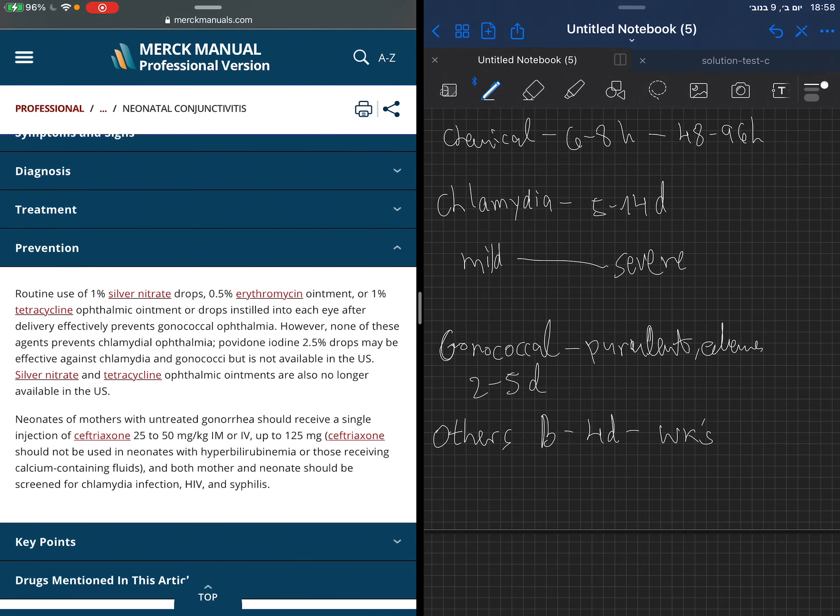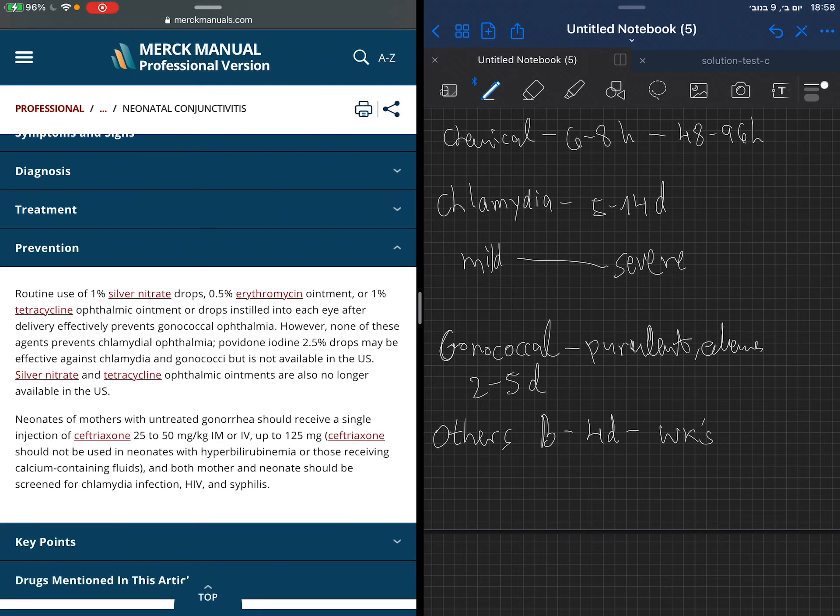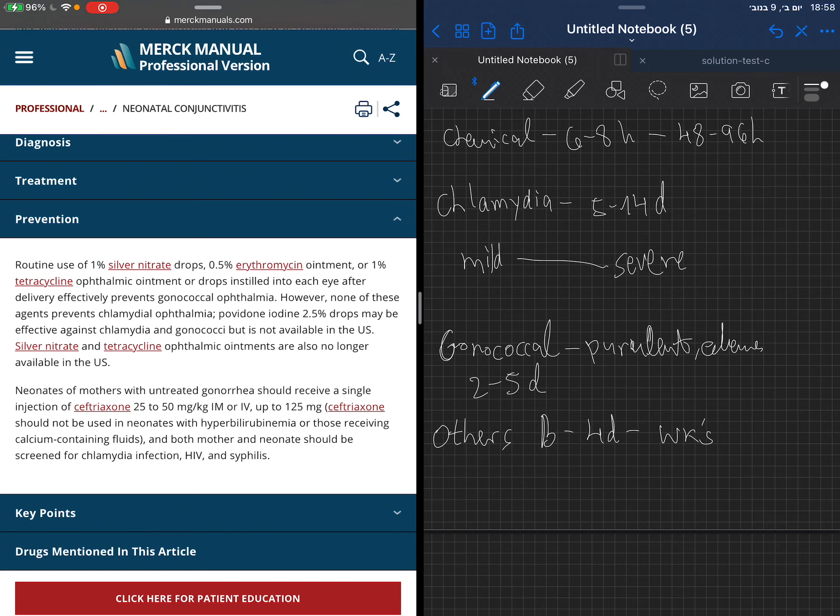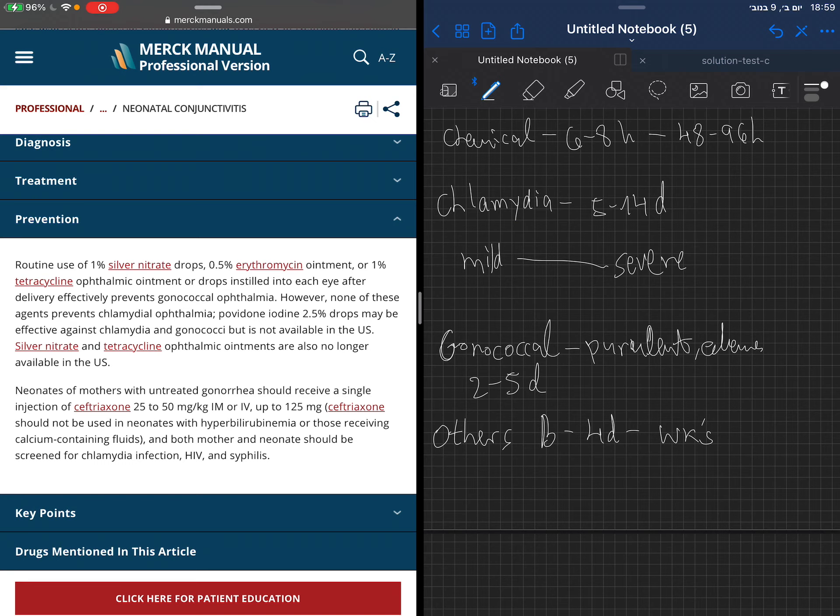We can prevent and we are preventing gonococcal ophthalmia. You see the use of silver nitrate drops, erythromycin, and tetracycline given to the newborn to prevent gonococcal ophthalmia. But be aware that as it's effective against gonococcal ophthalmia in preventing it, it's not working against chlamydia ophthalmia.